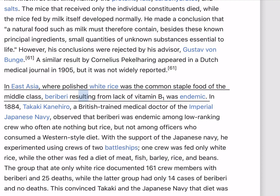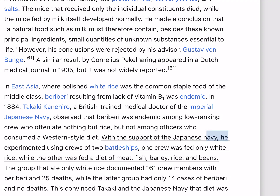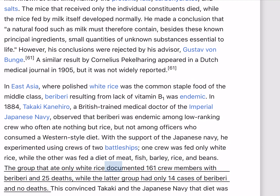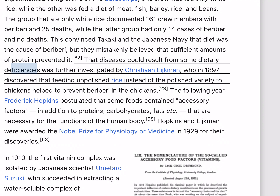In East Asia, where polished white rice was the common staple food of the middle class, beriberi resulting from lack of vitamin B1 was endemic. In 1884, Takaki Kanehiro, a British-trained medical doctor of the Imperial Japanese Navy, observed that beriberi was endemic among low-ranking crew who often ate nothing but rice, but not among officers who consumed a Western-style diet. He experimented using crews of two battleships: one crew was fed only white rice, while the other was fed a diet of meat, fish, barley, rice, and beans. The group that ate only white rice documented 161 crew members with beriberi and 25 deaths, while the latter group had only 14 cases and no deaths. This convinced Takaki and the Japanese Navy that diet was the cause of beriberi, though they mistakenly believed that sufficient amounts of protein prevented it.